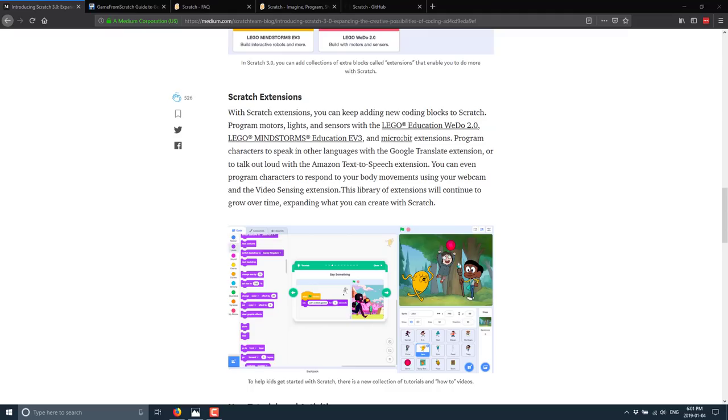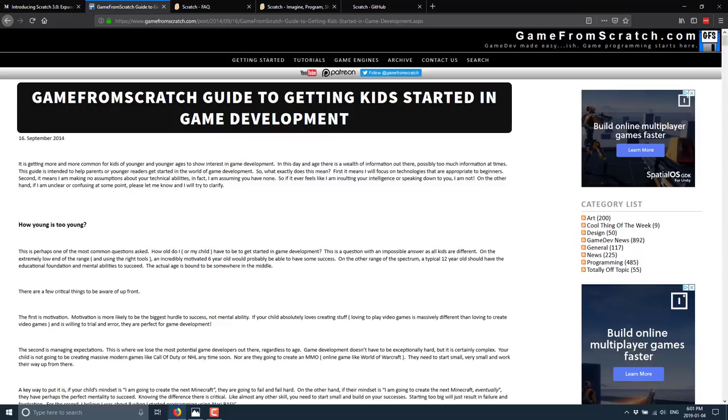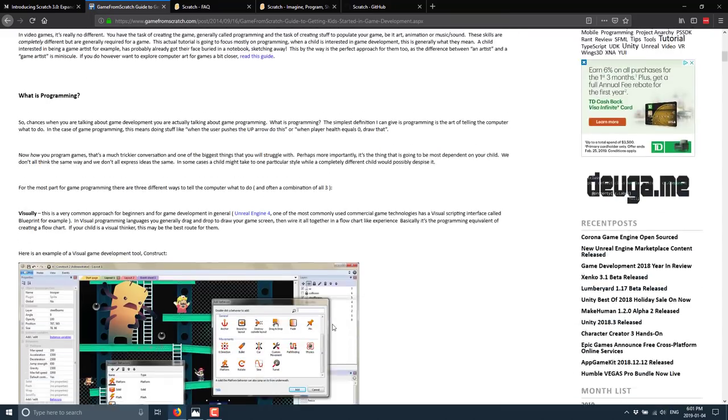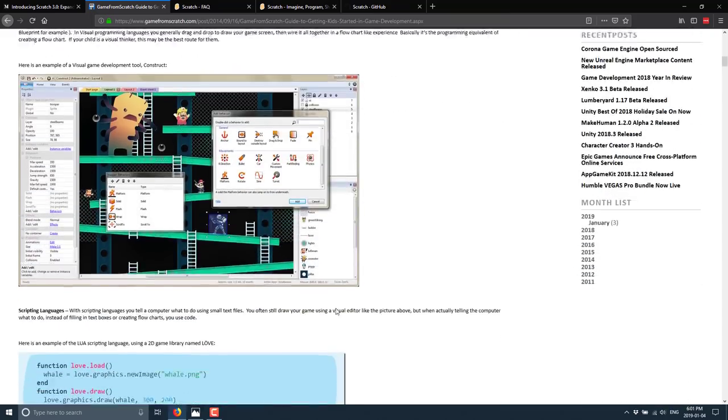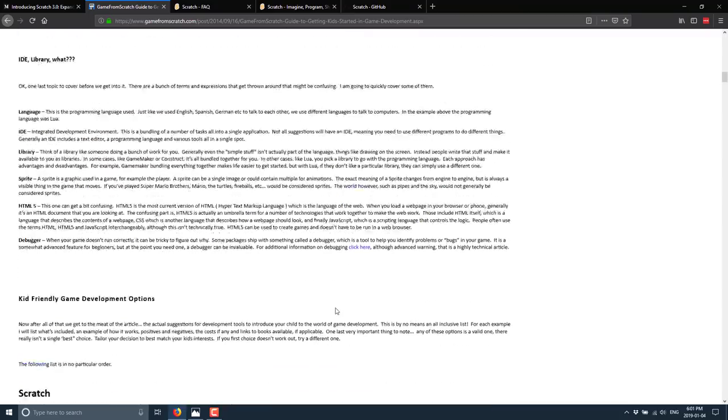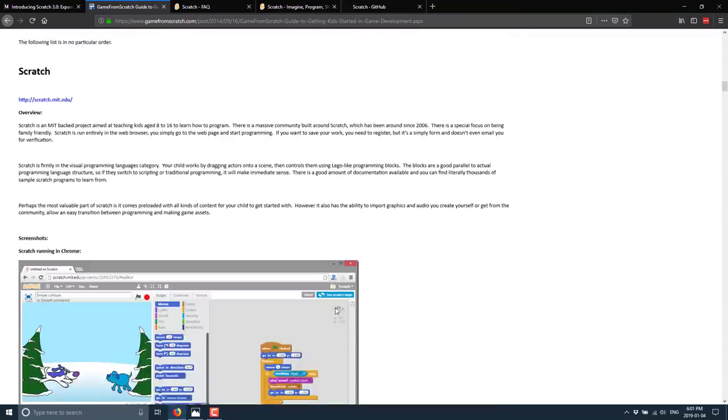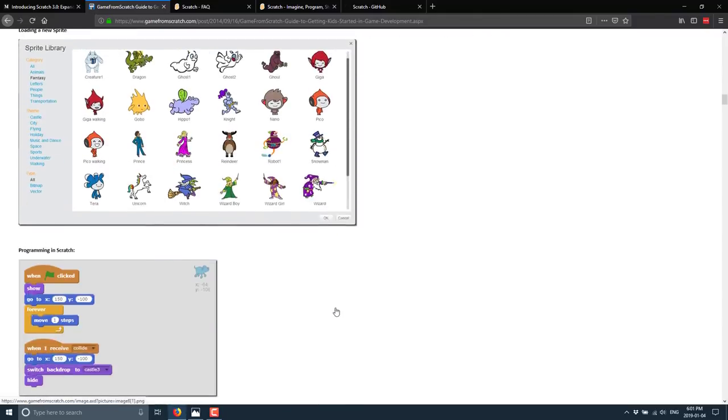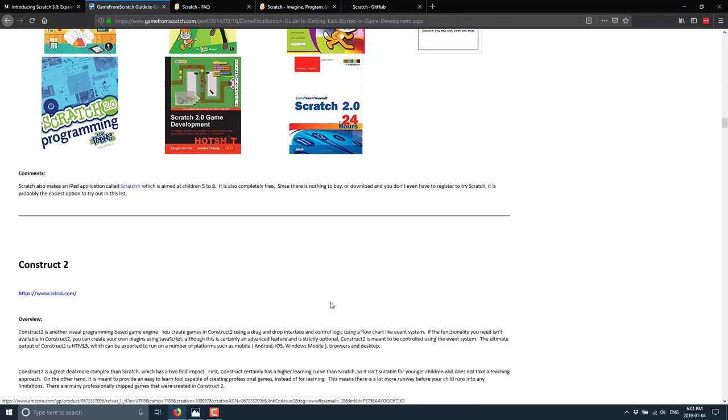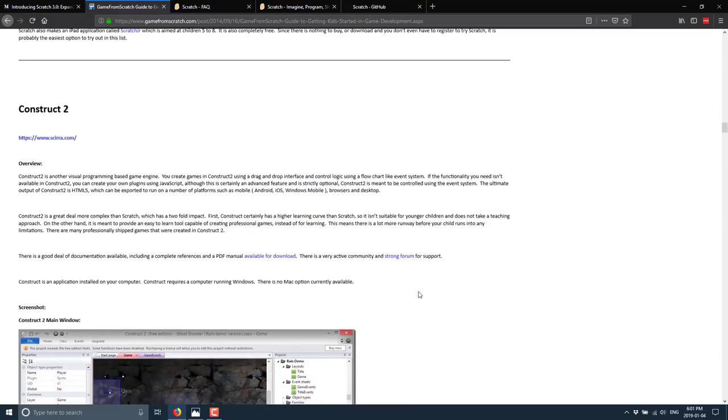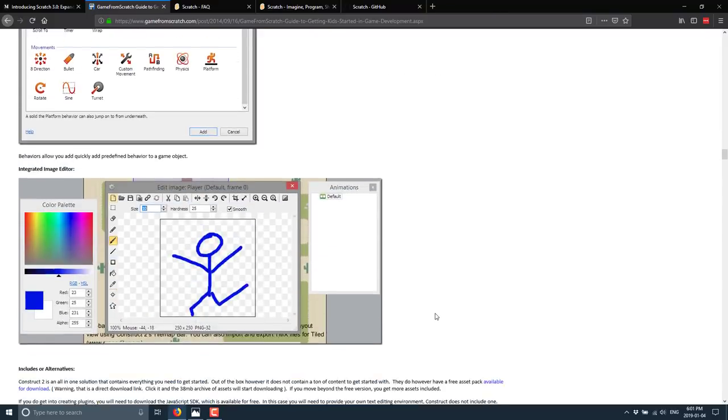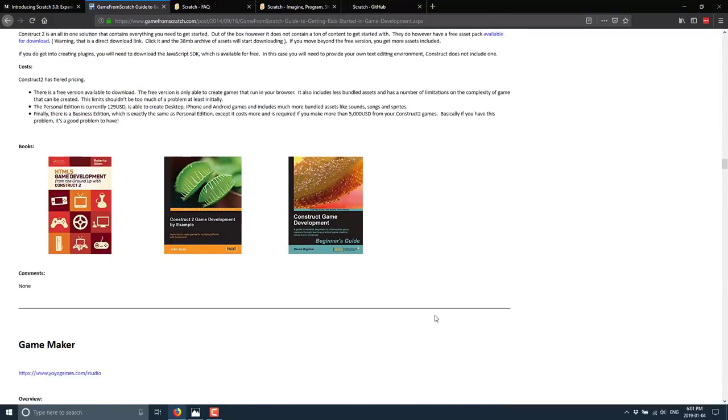Speaking of which, I've actually already done a document on this. If you're looking at getting a kid, a nephew, a niece, your own child, or your teacher, and you're looking at introducing people to the world of game programming, I have done this article that basically breaks down the primary options out there. Things like Construct, Love, Scratch, Alice, and various other different beginner-oriented programming languages.